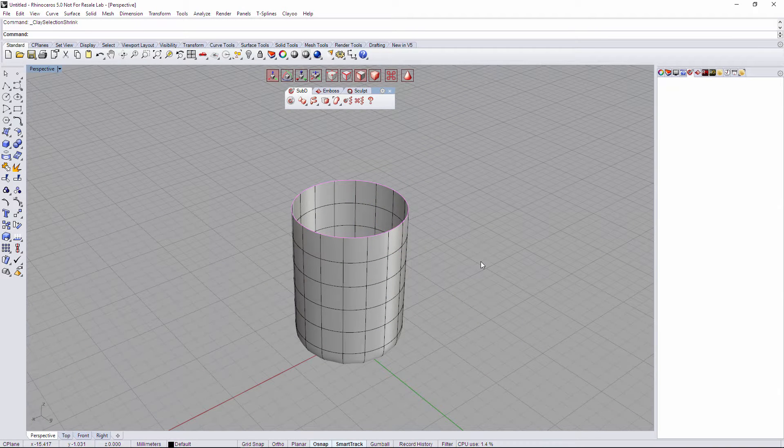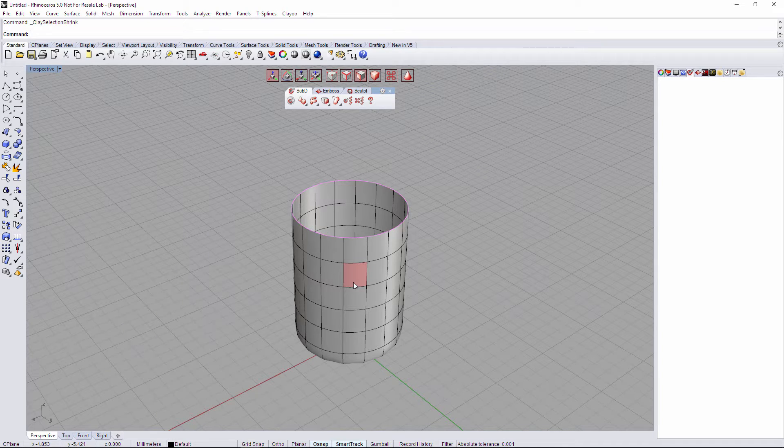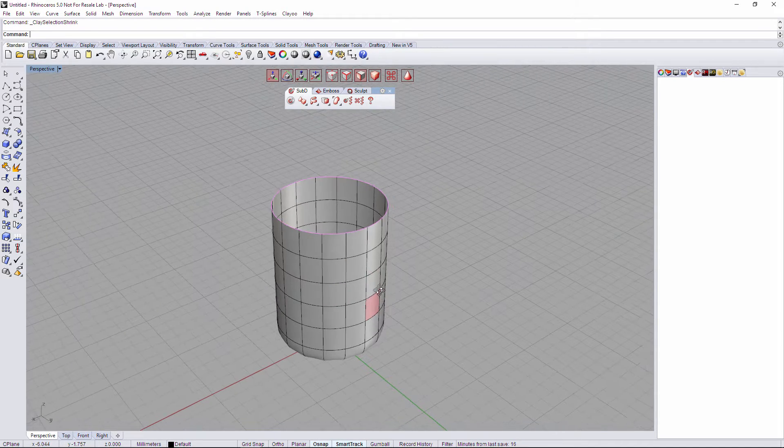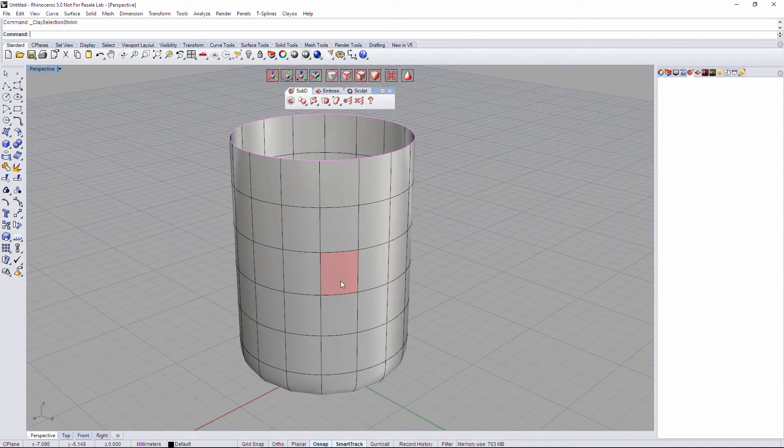Hi, we're gonna see how Grow and Shrink selection works on Clio. Grow and Shrink selections works with faces, so we have different examples to understand how it works.